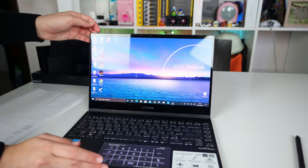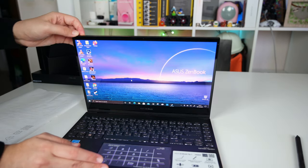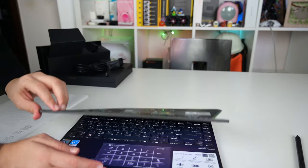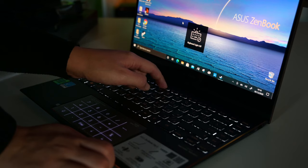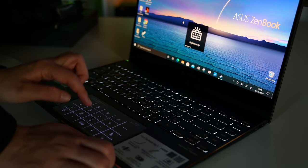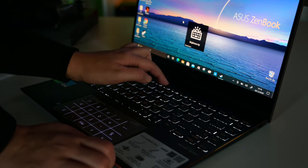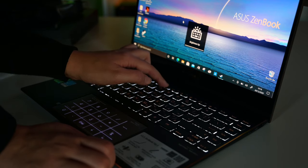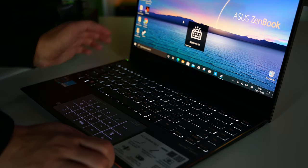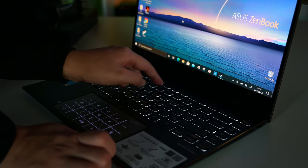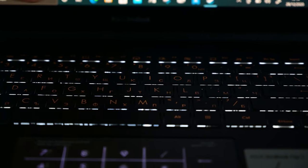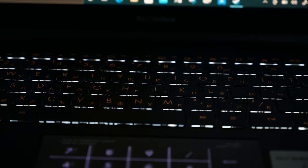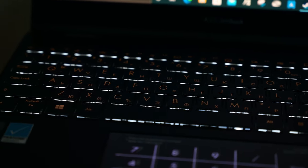As far as the keyboard goes, the feedback is in between clicky and soft. And although Asus state that the key travel is 1.35mm, roughly the same as on their other Flip and non-Flip Zenbooks, we felt that it was a bit shorter. Nevertheless, you can get used to this keyboard, and as a plus, it has a backlight with three brightness settings.